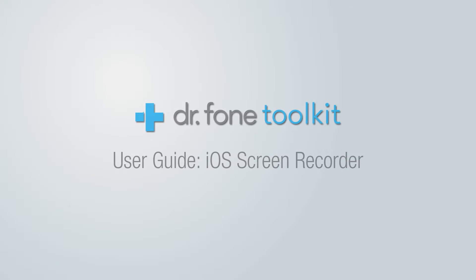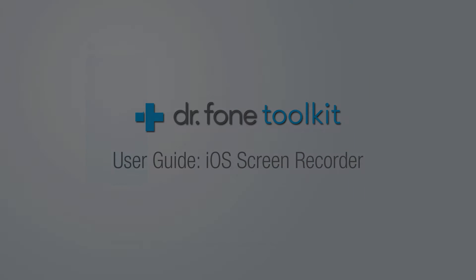Hello everyone, in this video I'll be showing you how to use the iOS screen recorder feature inside of DrPhone toolkit for iOS.